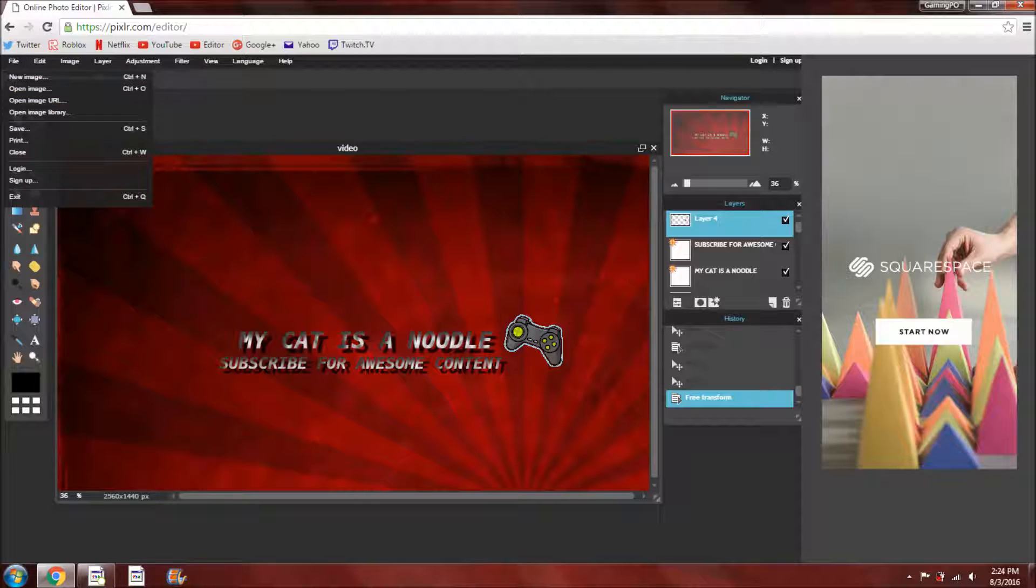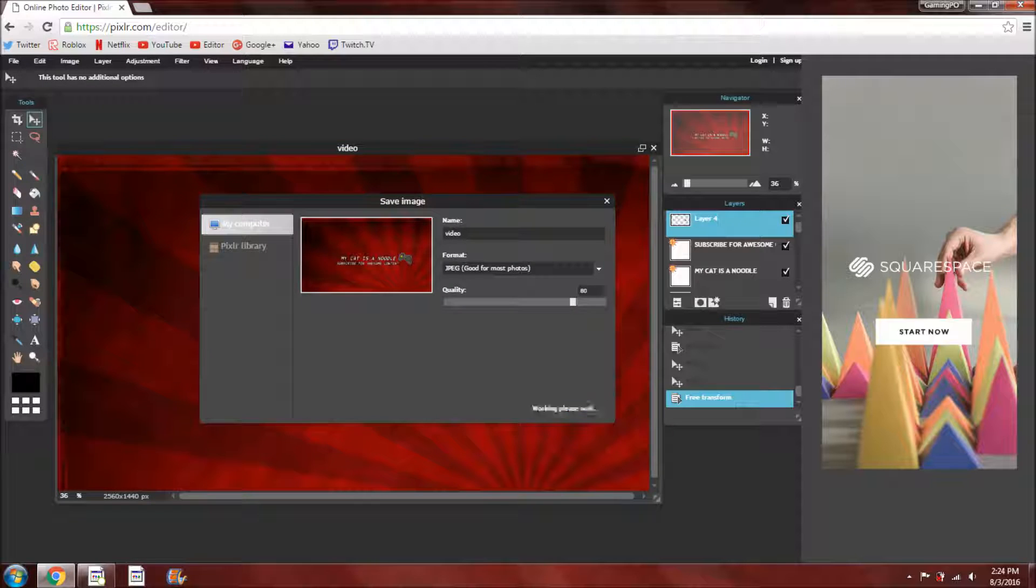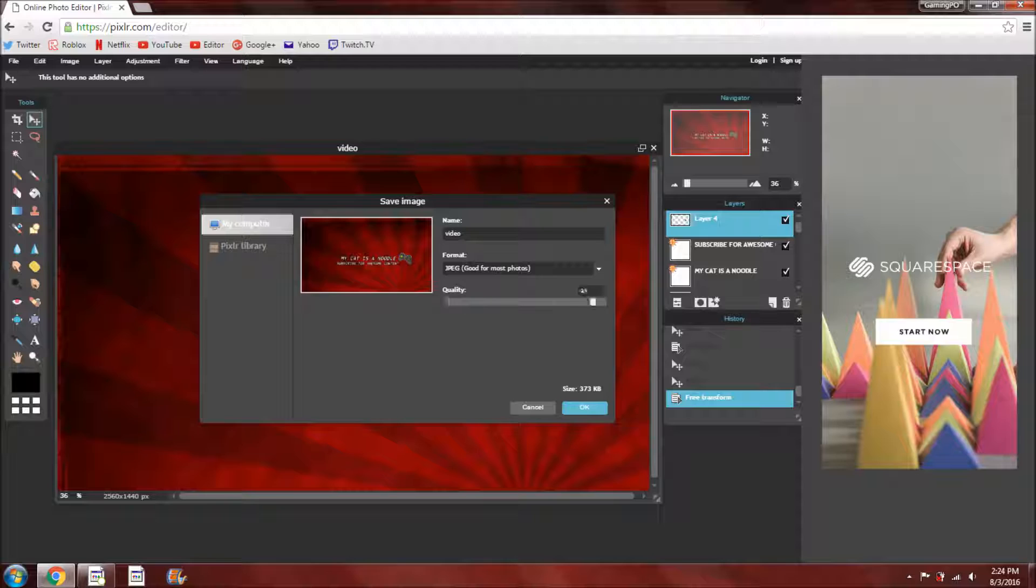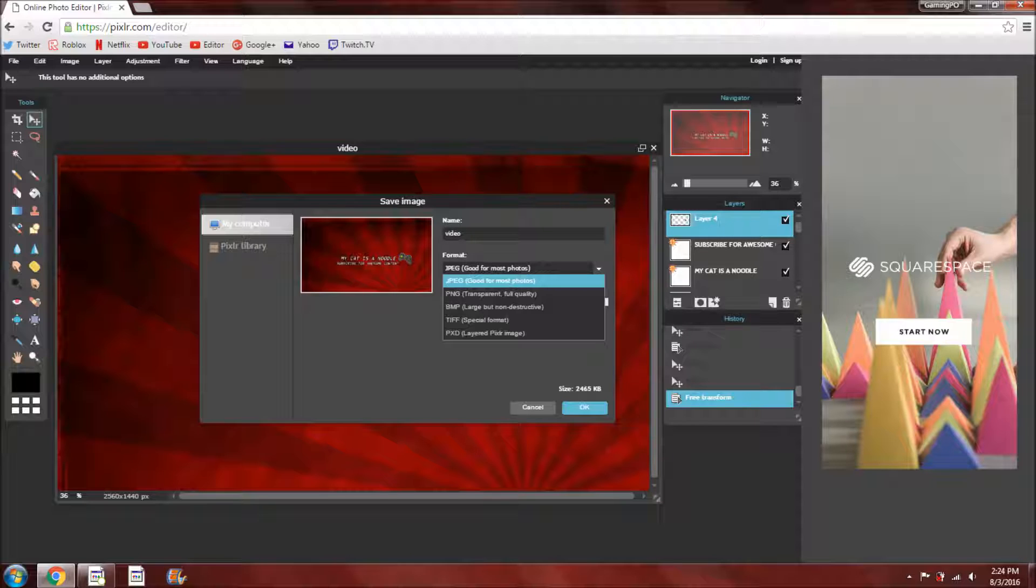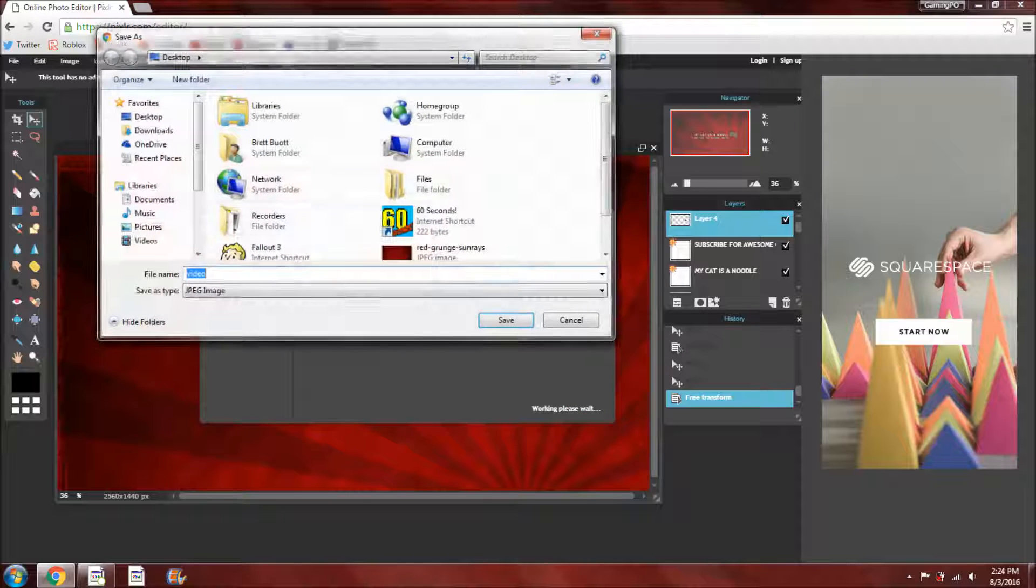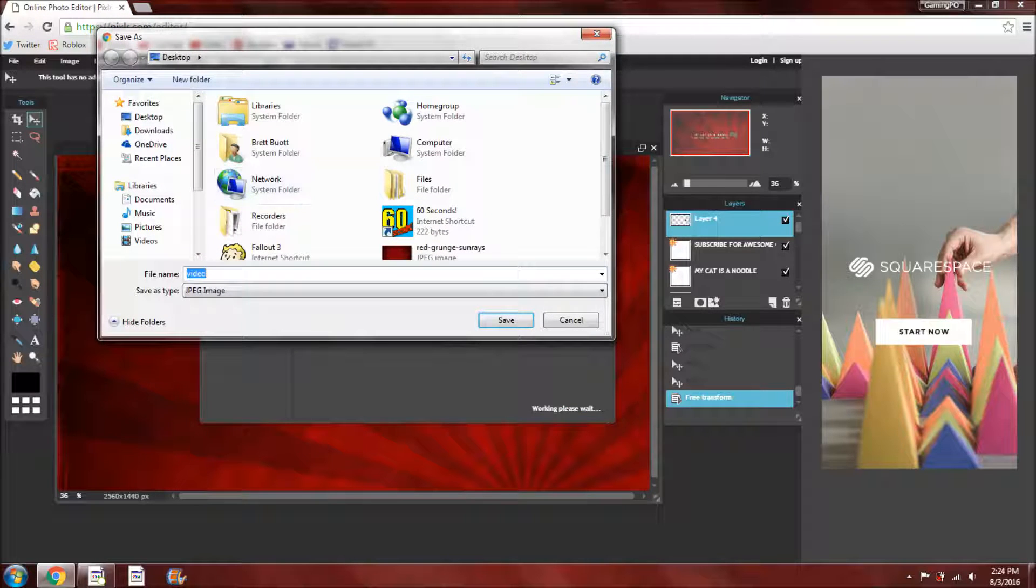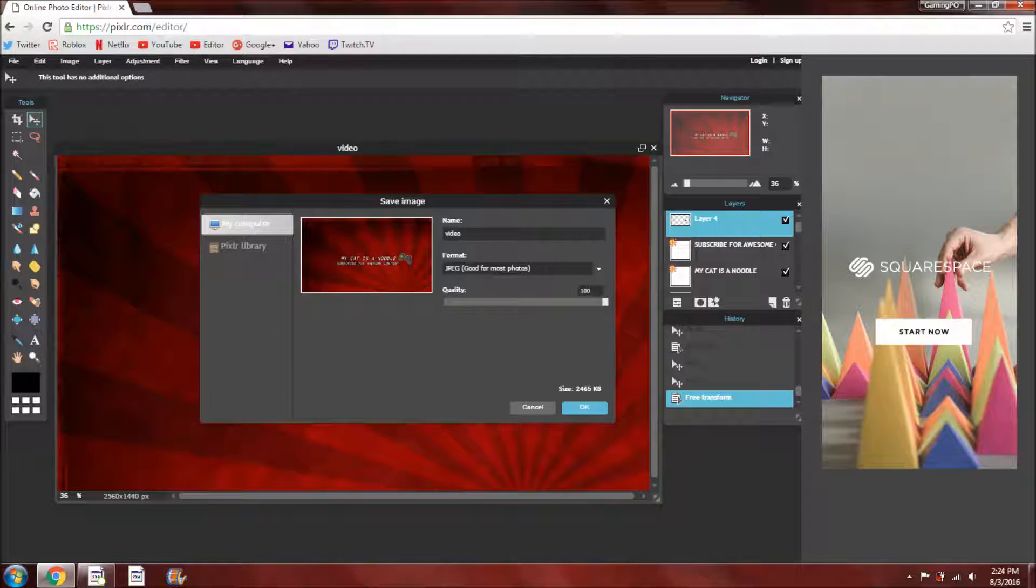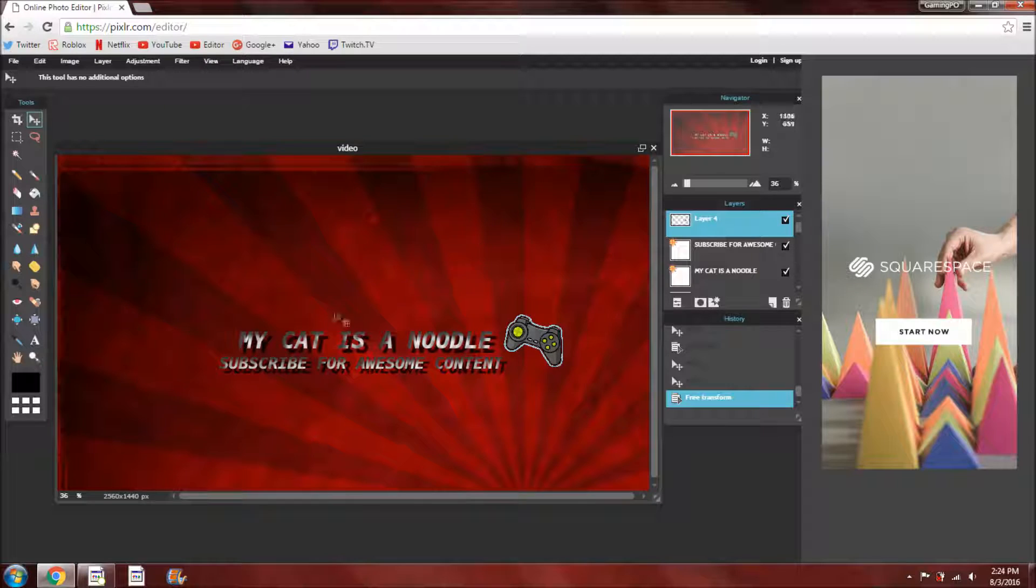But then what you want to do is click save. And you can choose the quality, whatever you want, I would say have it at 100 for best quality. The name is here, you can change that, and you can change the format. I would just keep it at the normal one, and then click okay, and you can choose where to save it, but I don't need this picture, I don't need my cat as a noodle, subscribe for more content.